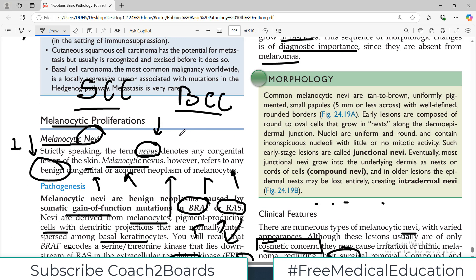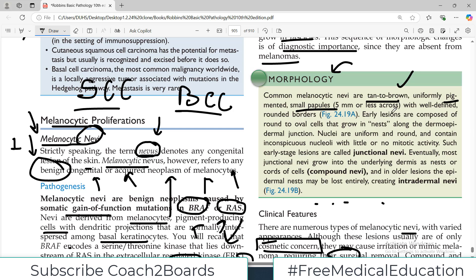But again, the overall good news about melanocytic nevi is that they are primarily benign. Common melanocytic nevi are tan to brown, uniformly pigmented, small papules with well-defined round borders as we see in the figure.